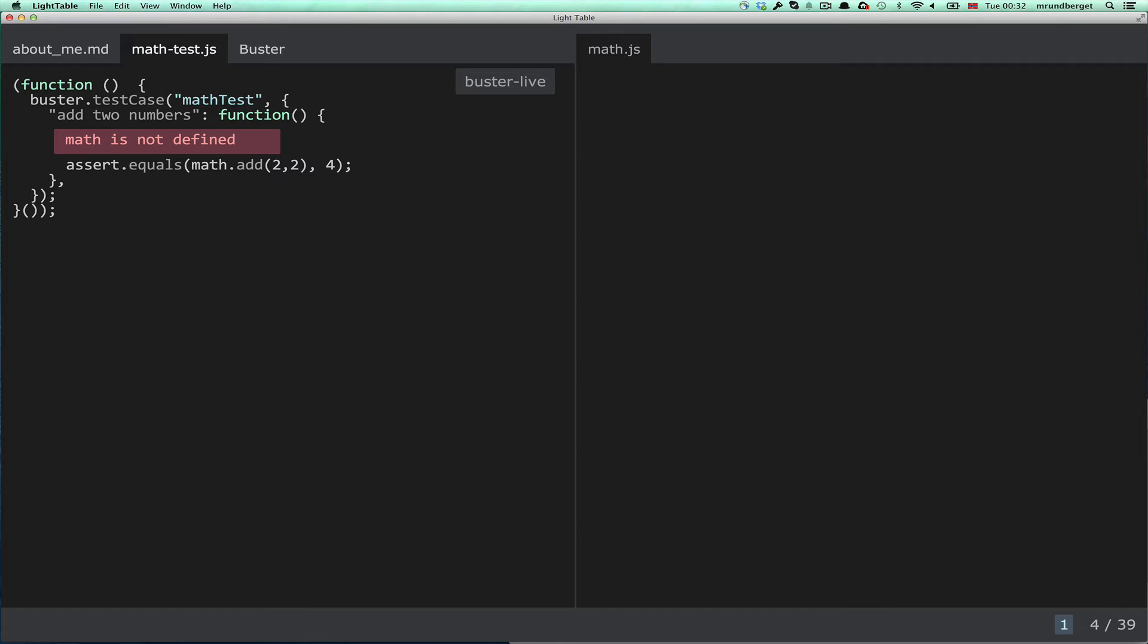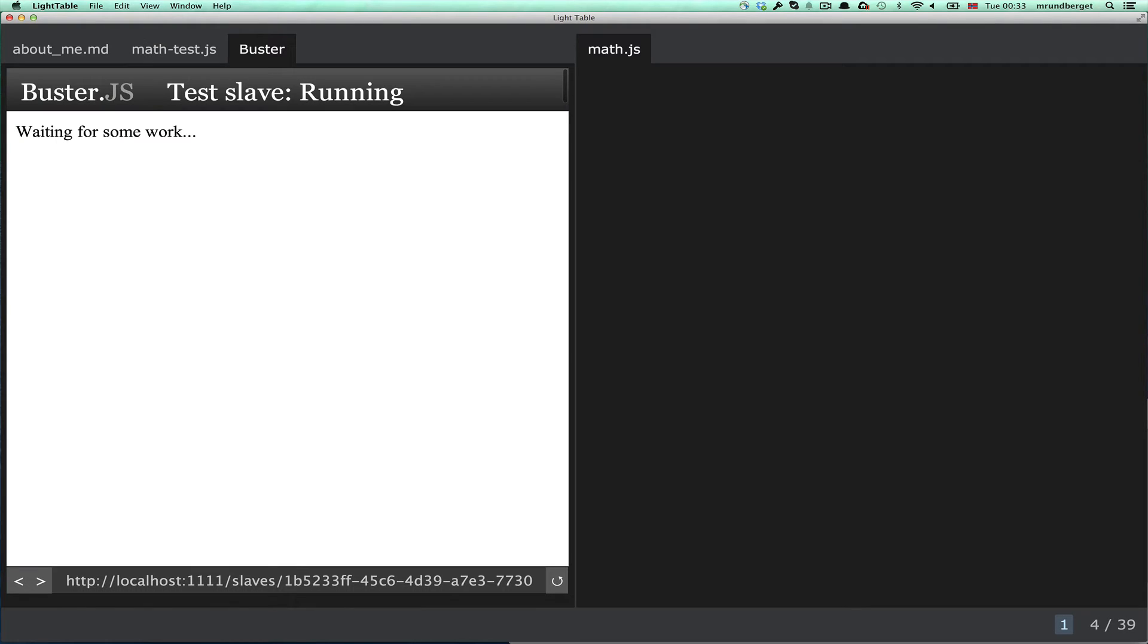And it captured the browser so that Buster can run the tests in a browser, and it just basically captured the inbuilt Chromium browser in Light Table.